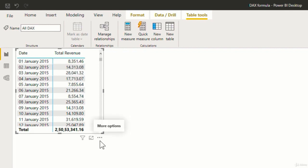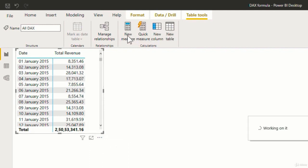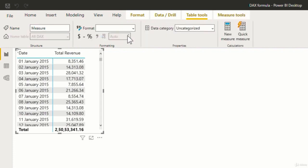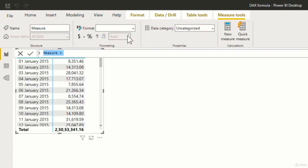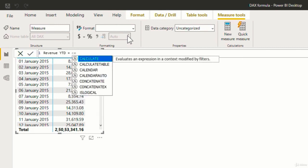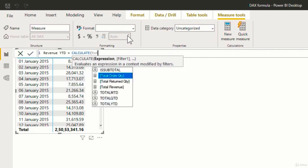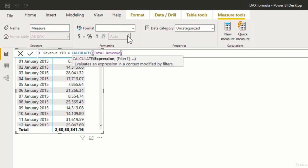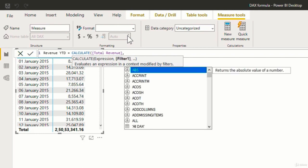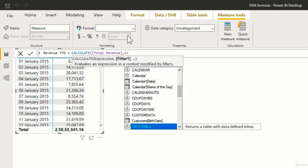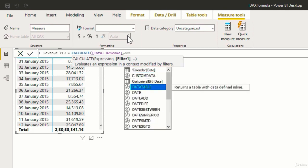Now to perform the YTD calculation, I will add a new measure. And I will name this measure as revenueYTD. And then I will start with the calculate function. Hit the tab and select this. Now the first argument is expression and here the expression will be total revenue. So I will select that, comma. Now the next argument is filter. So now we have to perform this calculation based on the YTD function. So I will type in datesYTD.